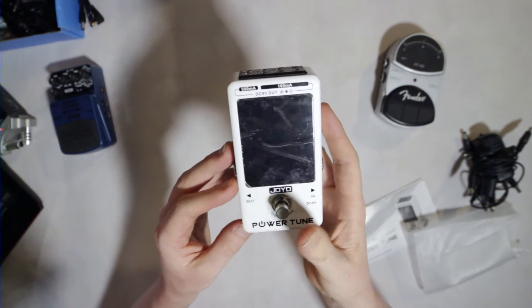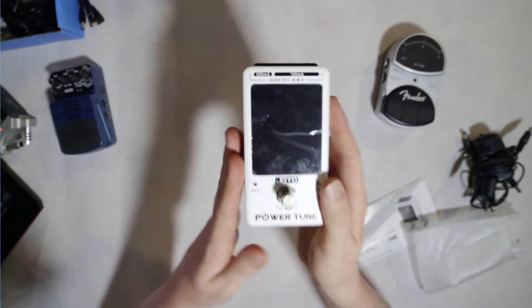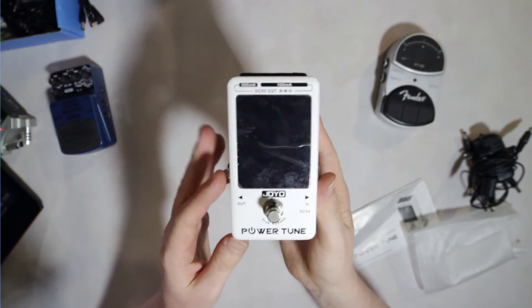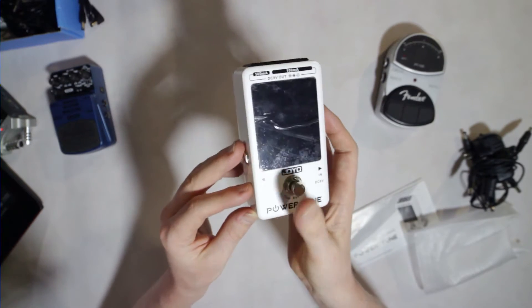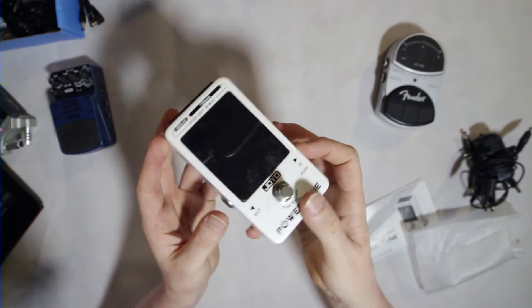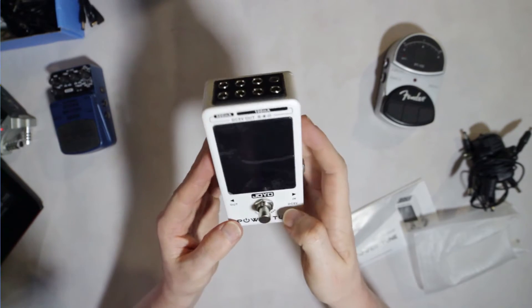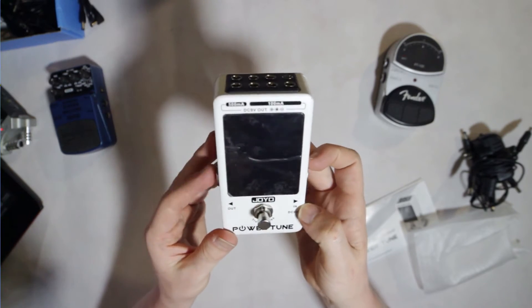The bypass is a true bypass, which is awesome as it completely cuts the signal when you hit the stomp box. Well, in a live setting, that's essential. You don't want any noise once you start tuning.